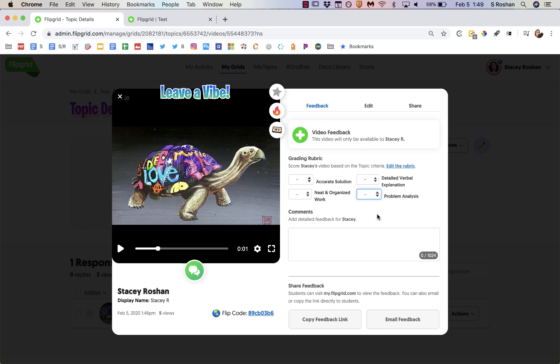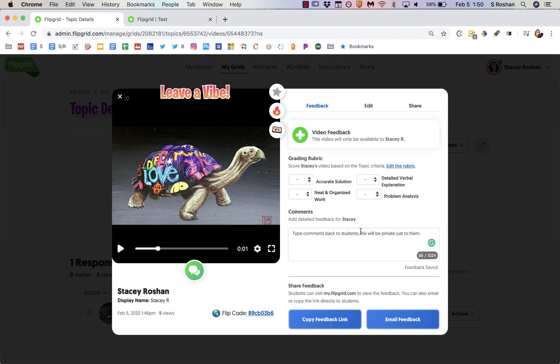That will be sent to the student. And then you can also just type comments. And this will be private just to them, anything that you type here. And then I just use the email feedback button right here and it emails them directly because they had signed in using their email. It will email them directly and that's what I use.